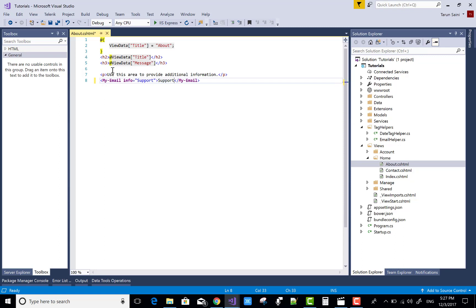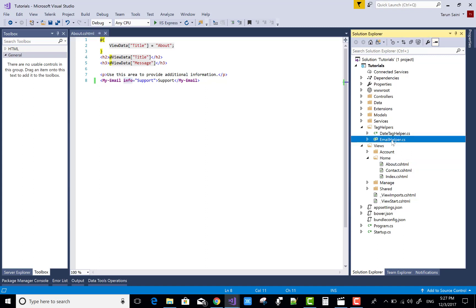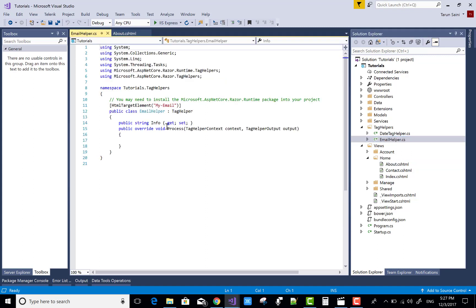Support is the value in the parameter. I want to change the info attribute name by using the C sharp class. So email helper has info property, and I want to change the name.